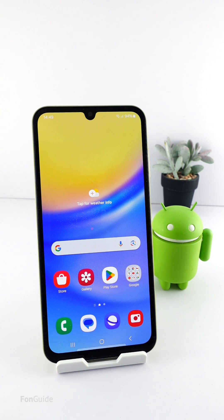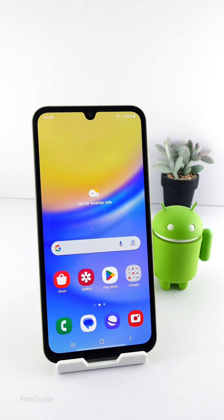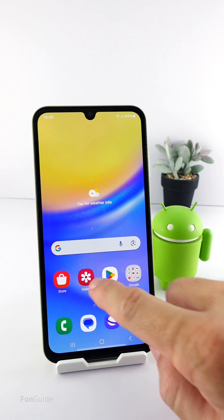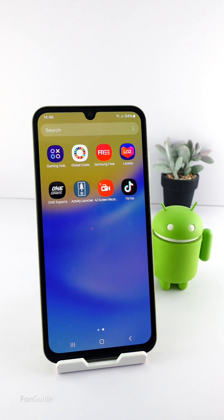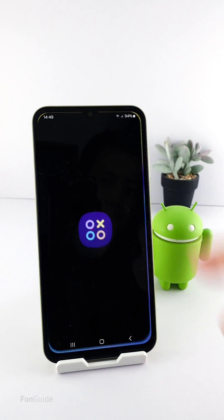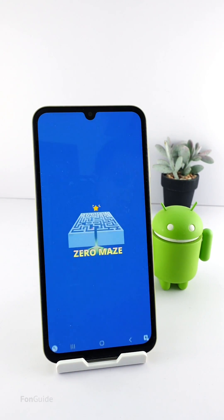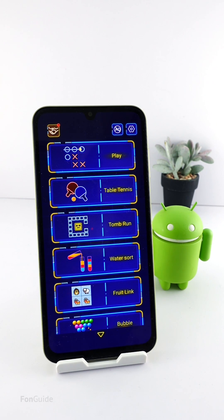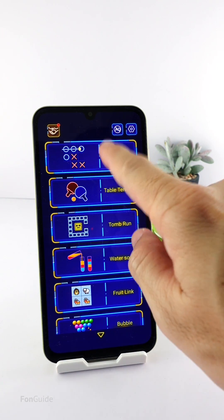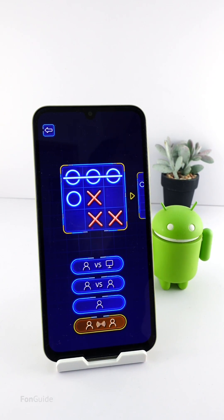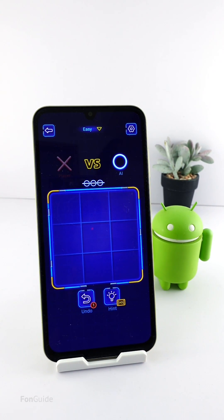If you're wondering how to do screen recording on the Galaxy A15 5G, I will show you in this video. The Galaxy A15 5G has a built-in screen recorder, but it only works for games — you can use the screen recording function in the Game Booster to capture your gameplay.